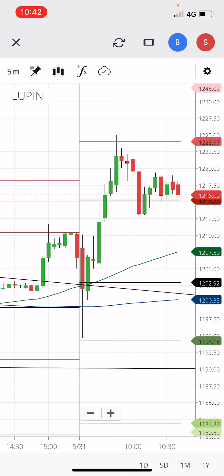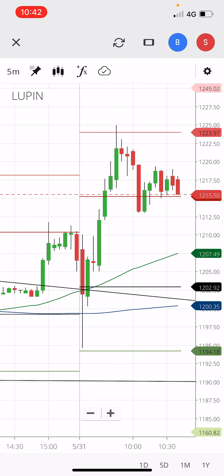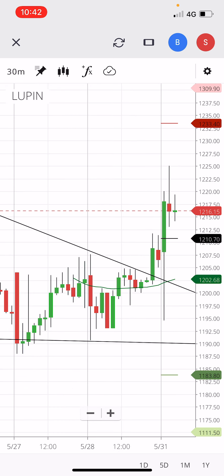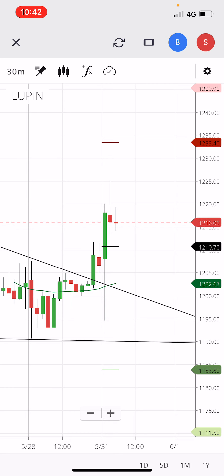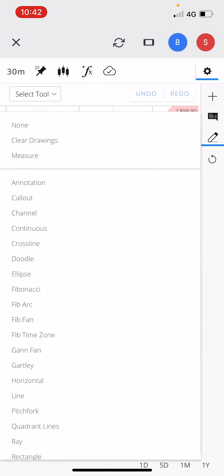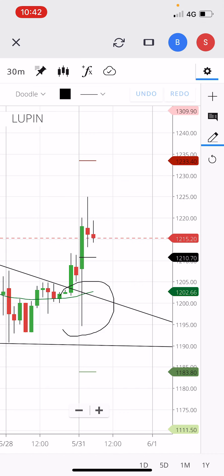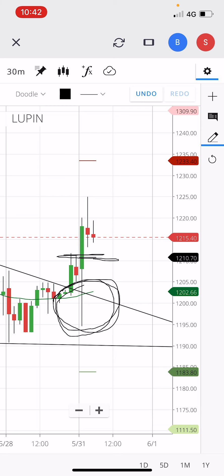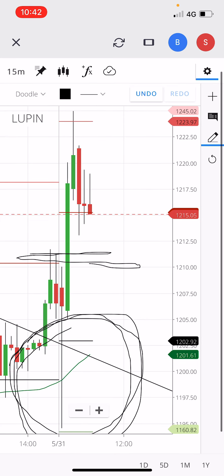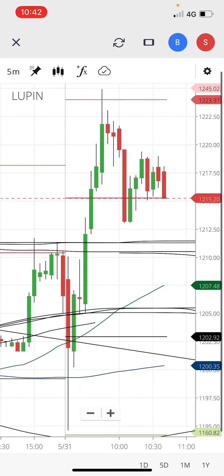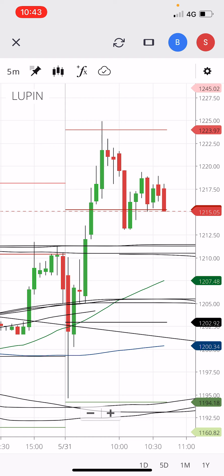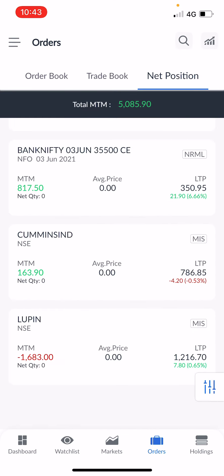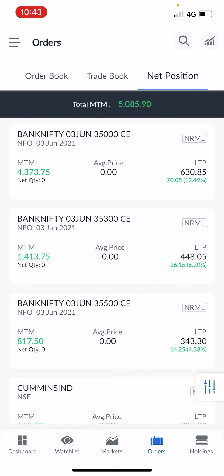I thought overall it has to go upside, so I placed a stop loss and waited. But what Looping did was it came back inside the triangle pattern and made a wick. You can see — this was my entry, it came downside, made a wick, and then moved upside. It gave a re-entry at the same level of 1210, but I didn't enter again. I booked a loss of 1683 — roughly 1700 rupees.